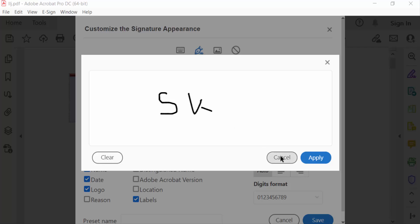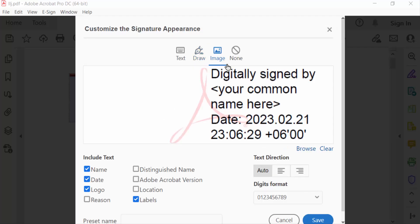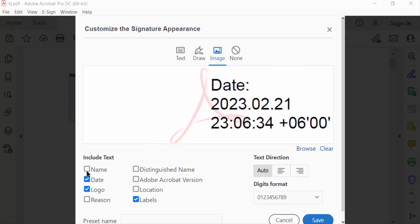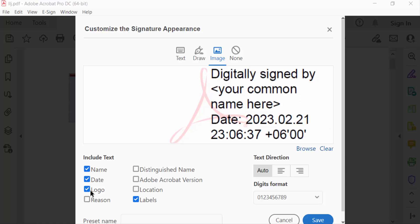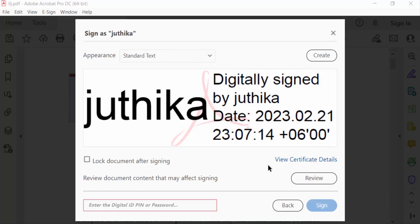You can also add an image and include text such as name, date, and logo, along with other options. Set the text direction to Auto, select your digital format, and you can clear or browse the signature. Then click Save, and enter your digital ID PIN or password to sign.